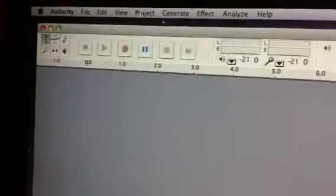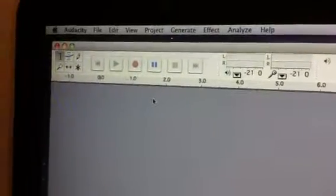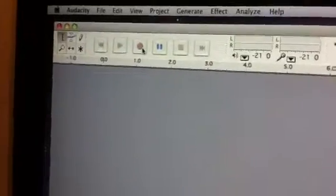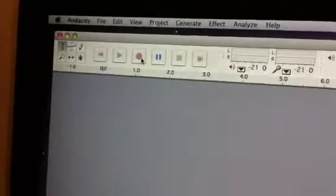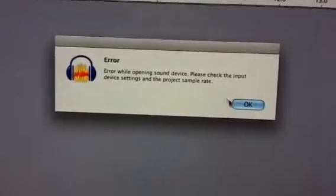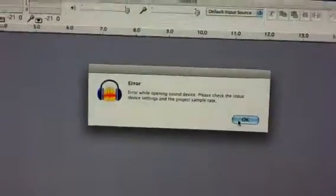Very importantly, I want you to do this before you open up Skype. I want you to hit Record before you open Skype — get Audacity, or GarageBand if you prefer, recording before Skype opens. I clicked Record and got an error message: 'Error while opening sound device. Please check the input device settings and the project sample rate.' Sometimes you get that. I'm going to click OK, then go to Audacity and quit Audacity completely, then reopen it.